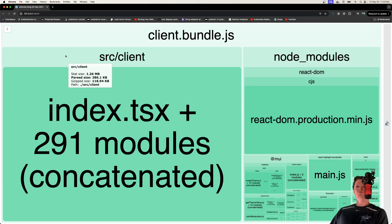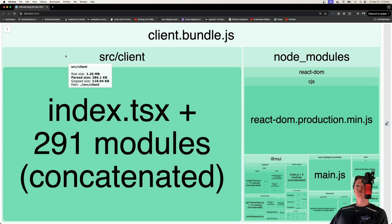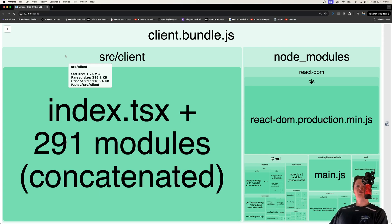Our stat size is 1.26 megabytes. Then after Webpack does some minification, our parsed size is 386.1 kilobytes. But then if we look at our gzip size, it's 118 kilobytes.